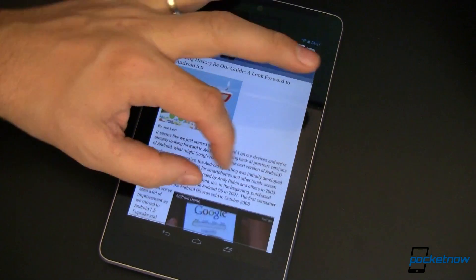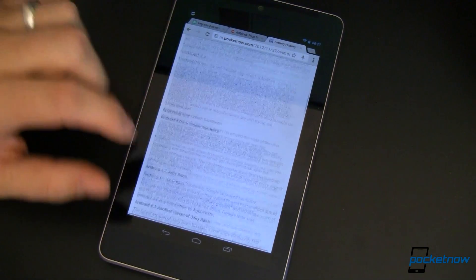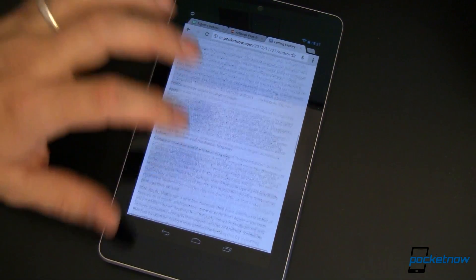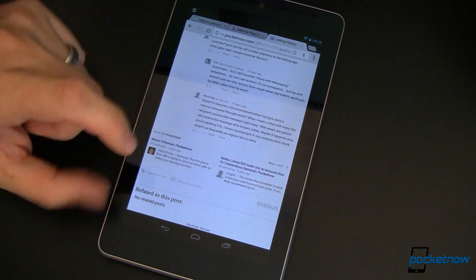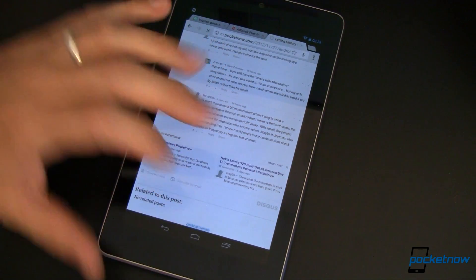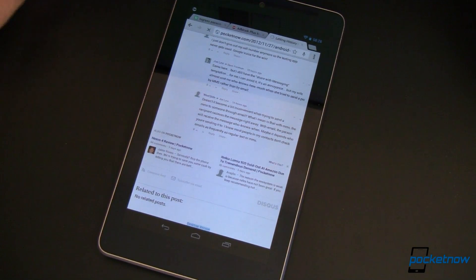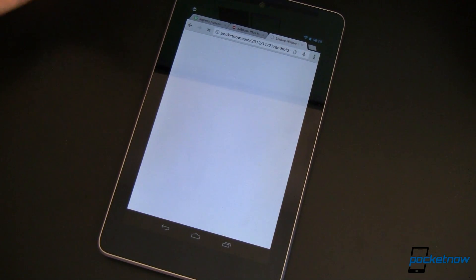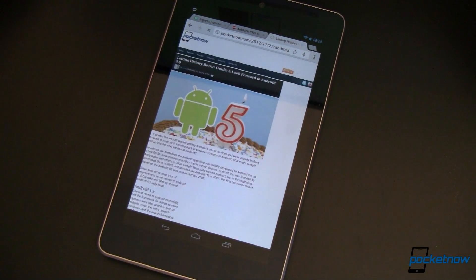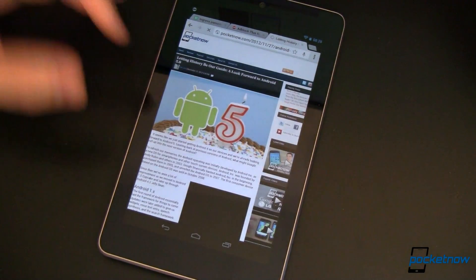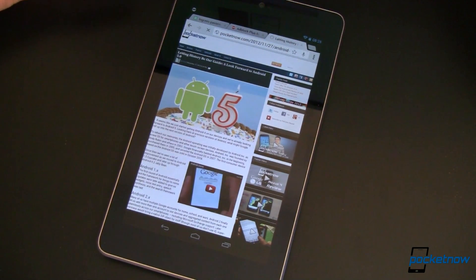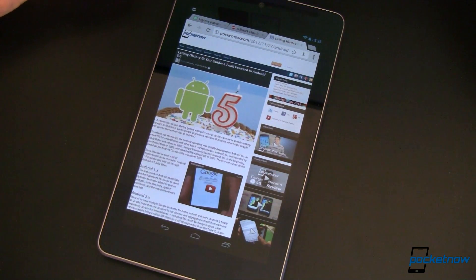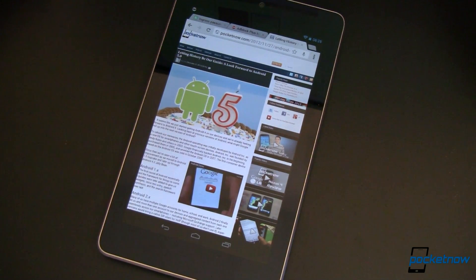Let's go ahead and take a look at Pocketnow's website. Here's an article that I just wrote. You'll notice there aren't any ads on it — lots of comments though, so thanks guys. If we switch over to the desktop version, you'll notice there are no ads there either. Now, this isn't necessarily a good thing for publishers, because publishers like Pocketnow get paid by you guys looking at ads. So keep that in mind.